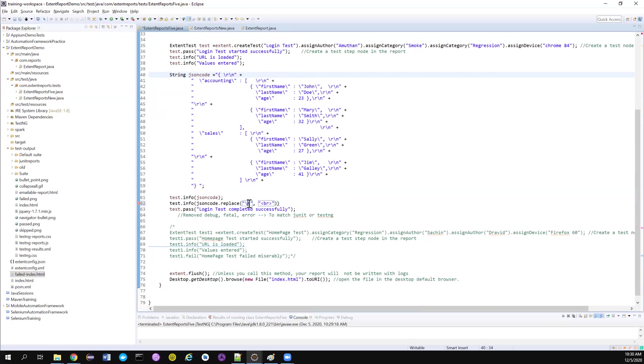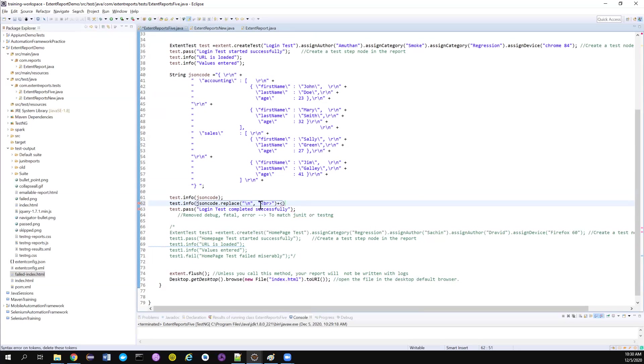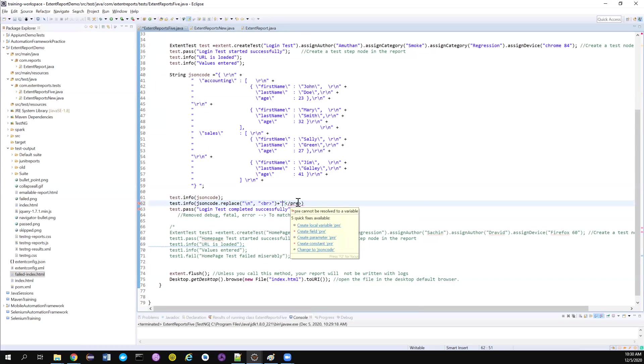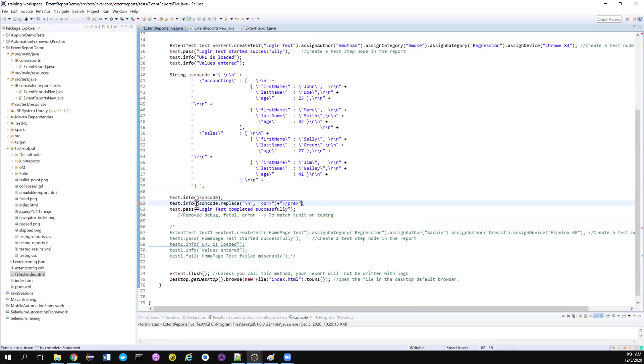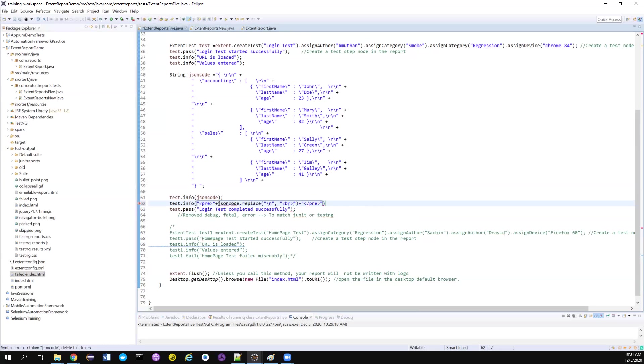So what I am doing, I'm just replacing the slash n with the break tag so that all the slash n in my string is getting converted to a new line in my HTML. And what else I can do, I am going to add a pre tag before and after this. This will help me to add some formatting before the string. So I'm going to add a pre tag before and after this. This is how it is.